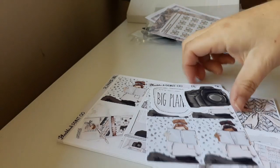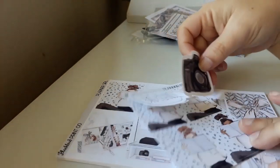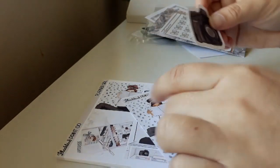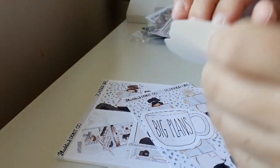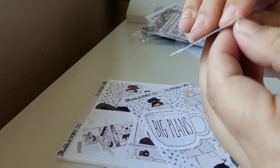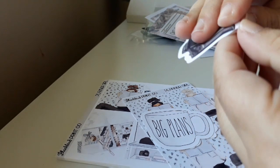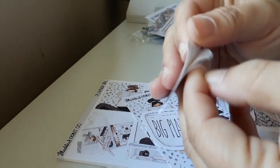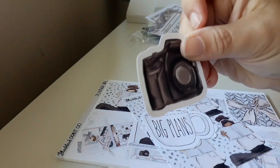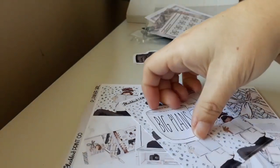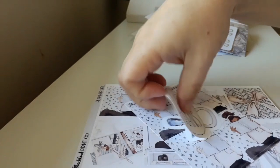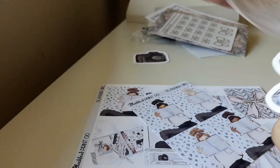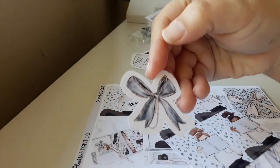And then we have some die cuts. Let me see if they're sticker ones, which they are. So there's a camera, a planning card that says big plans, and a pretty bow.